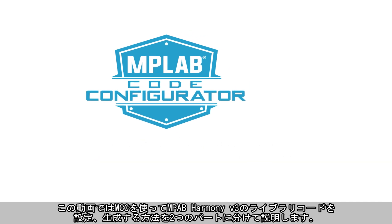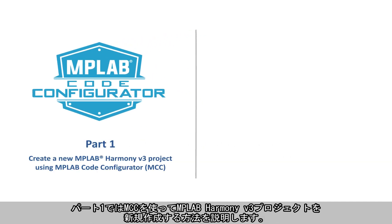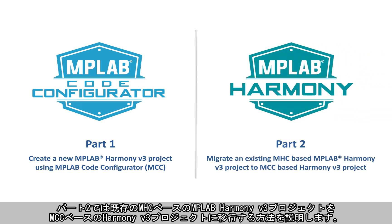In the first part, we will show you how to create a new MPLAB Harmony V3 project using MCC. And in the second part, we will show you how to migrate an existing MHC-based MPLAB Harmony V3 project to an MCC-based Harmony V3 project.